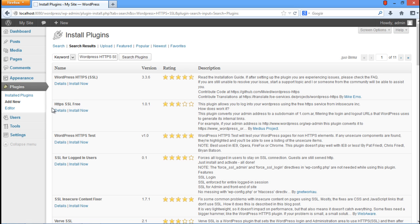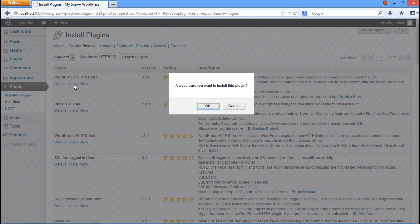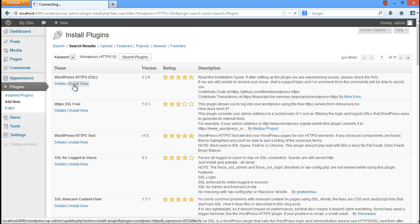For the purpose of this tutorial, we will choose the very first one from here and click on the Install Now option. A confirmation message will pop up. Click on the OK button to proceed with the installation.